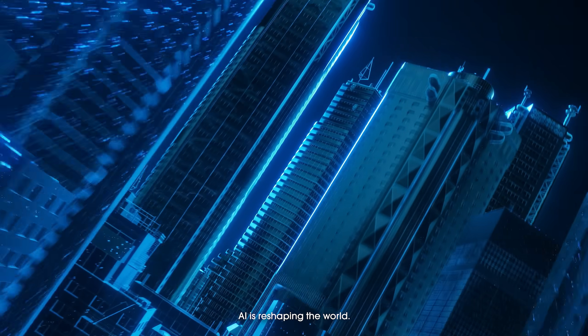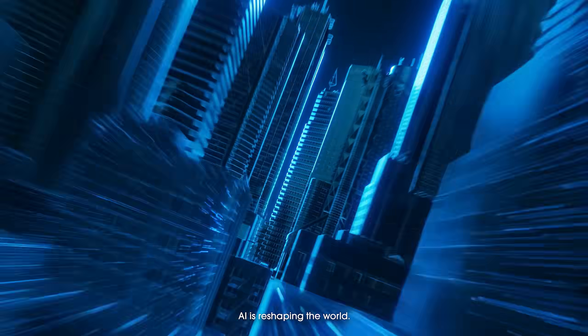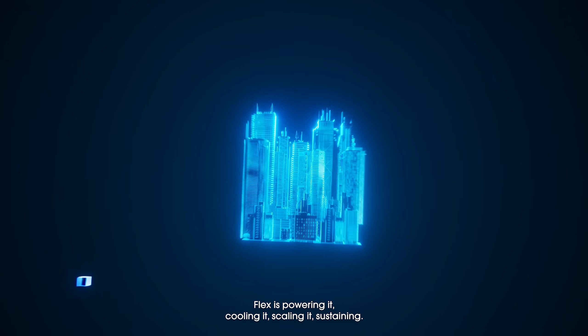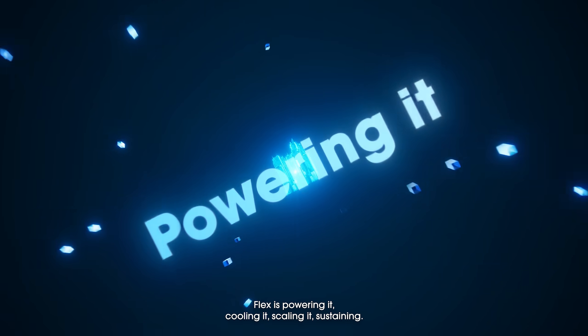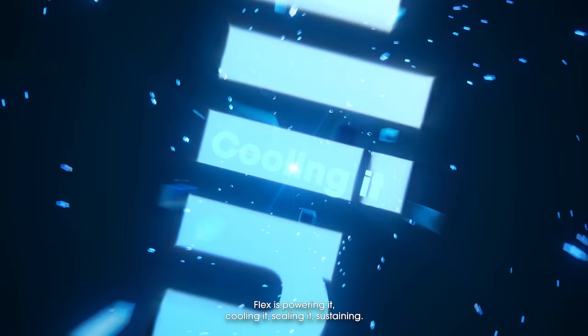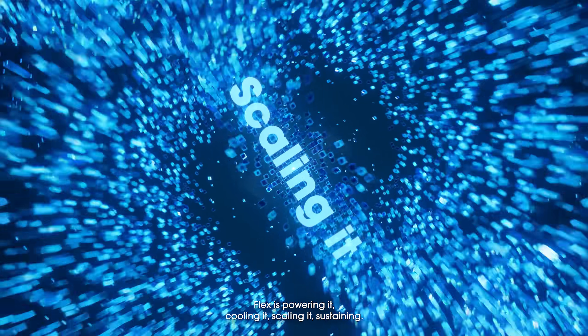AI is reshaping the world. Flex is powering it, cooling it, scaling it, sustaining it.